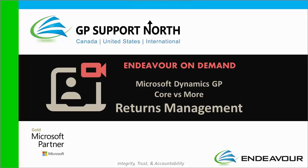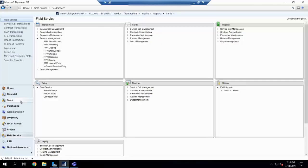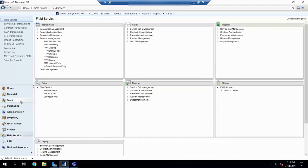Hello, welcome to our video series on Core versus More. Over to you, Brittany. We have something in GP, a series called Field Service. It's included when you have GP Extended Pack. If you're unsure if you have GP Extended Pack, please feel free to reach out to us. We're happy to guide you through whether or not you have GP Extended.